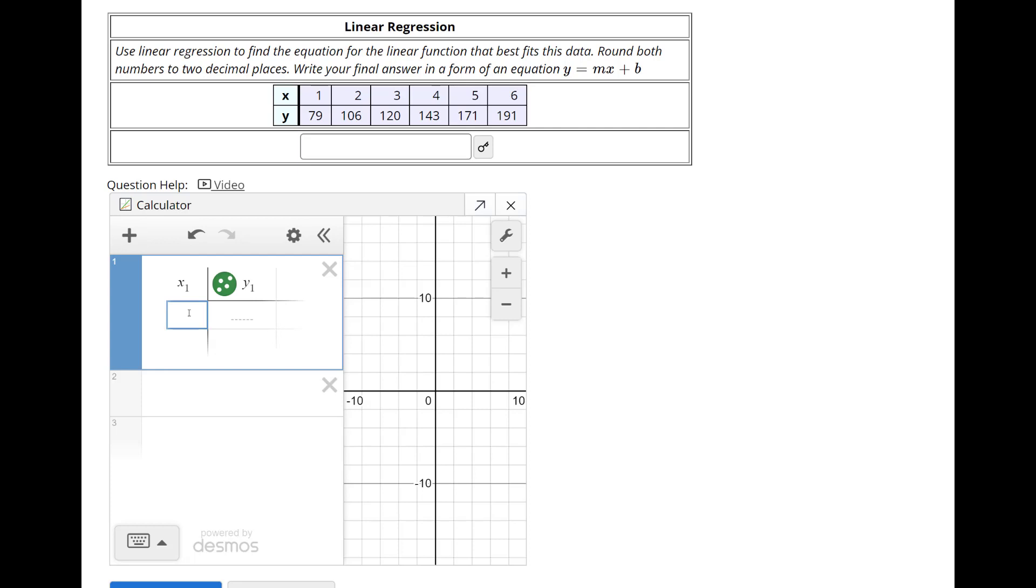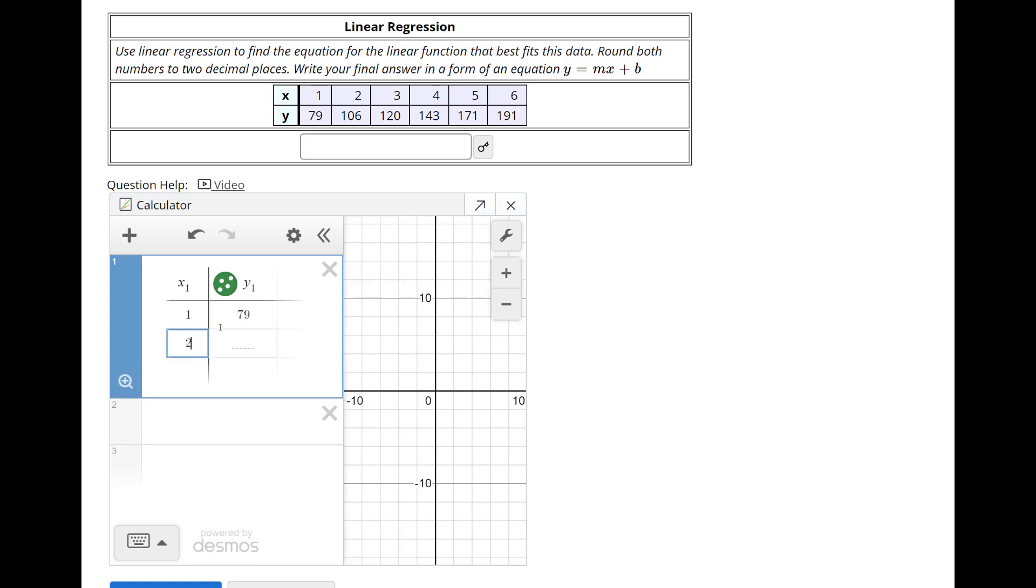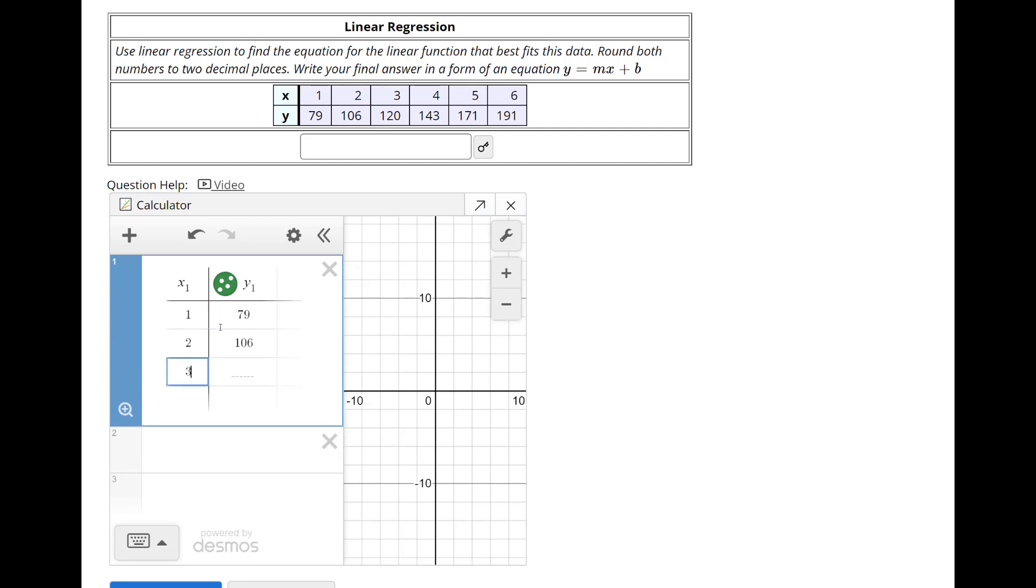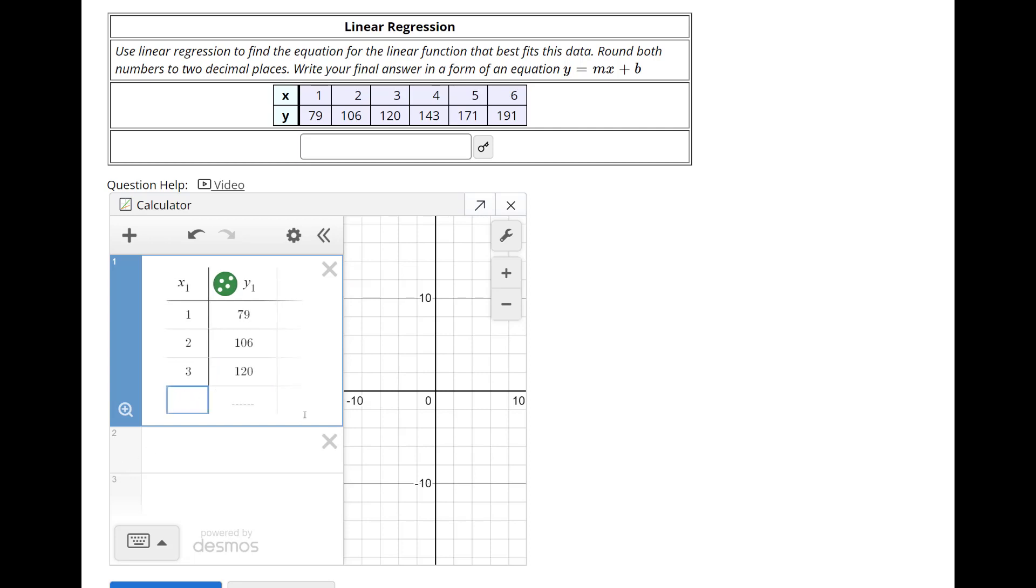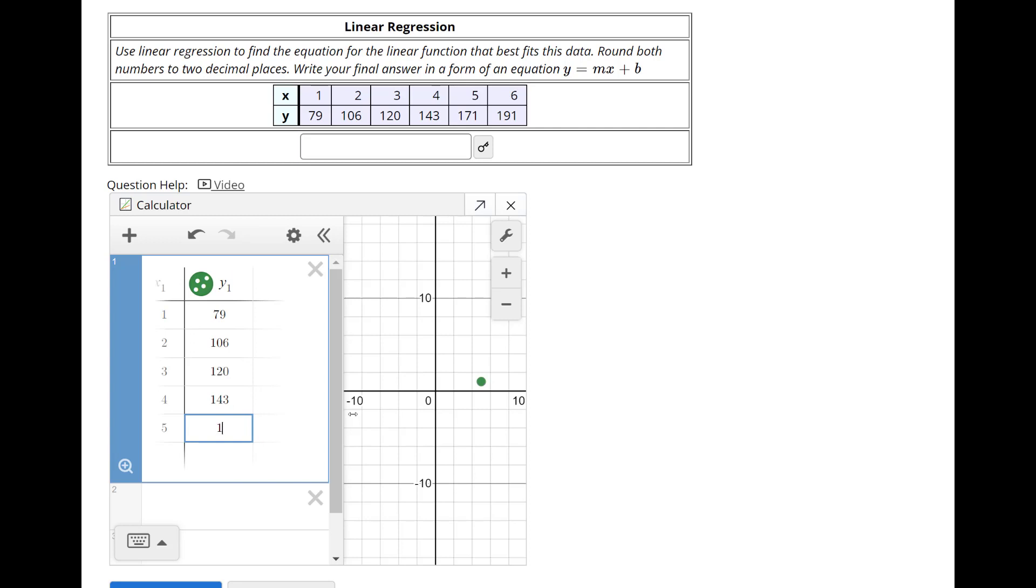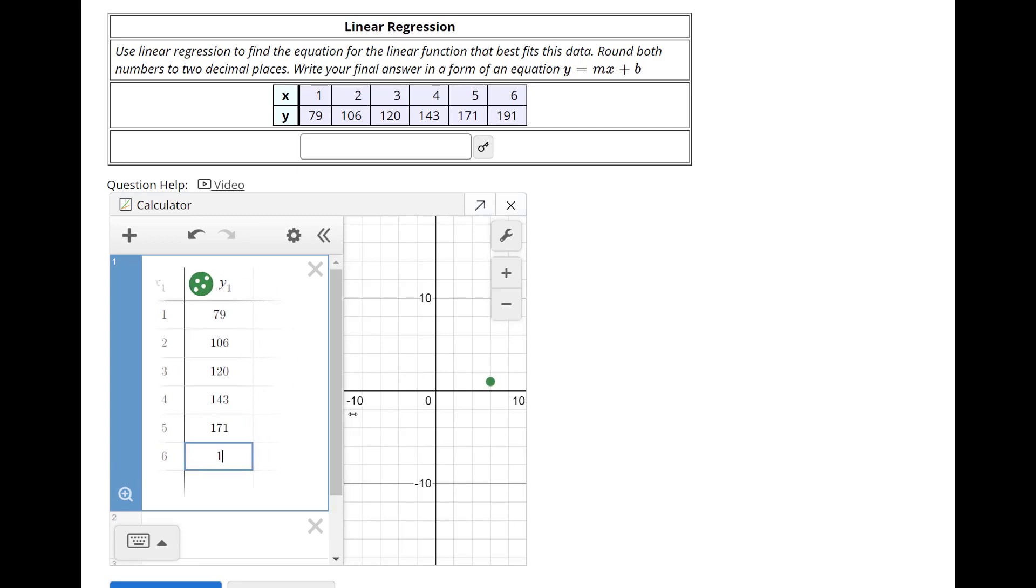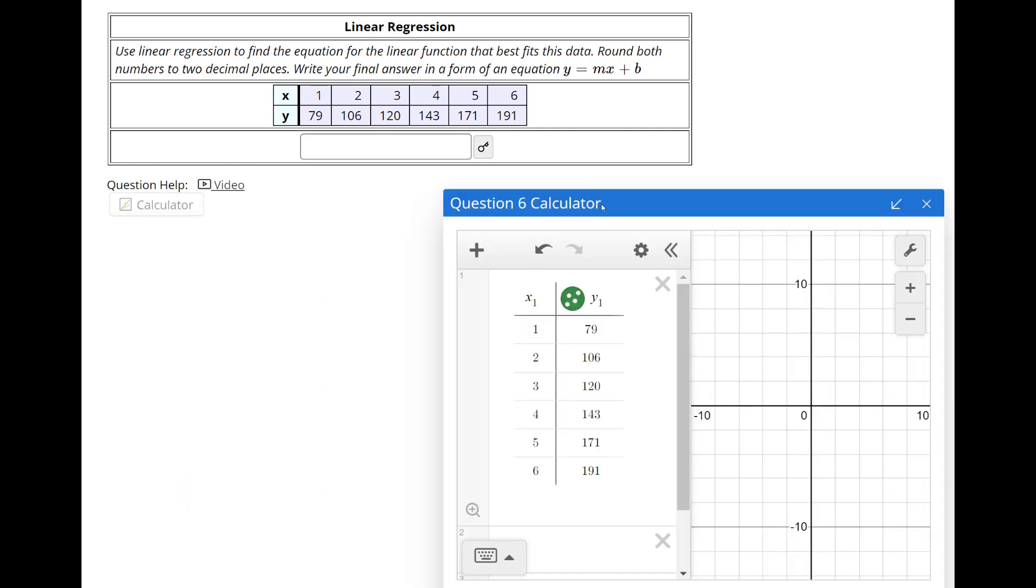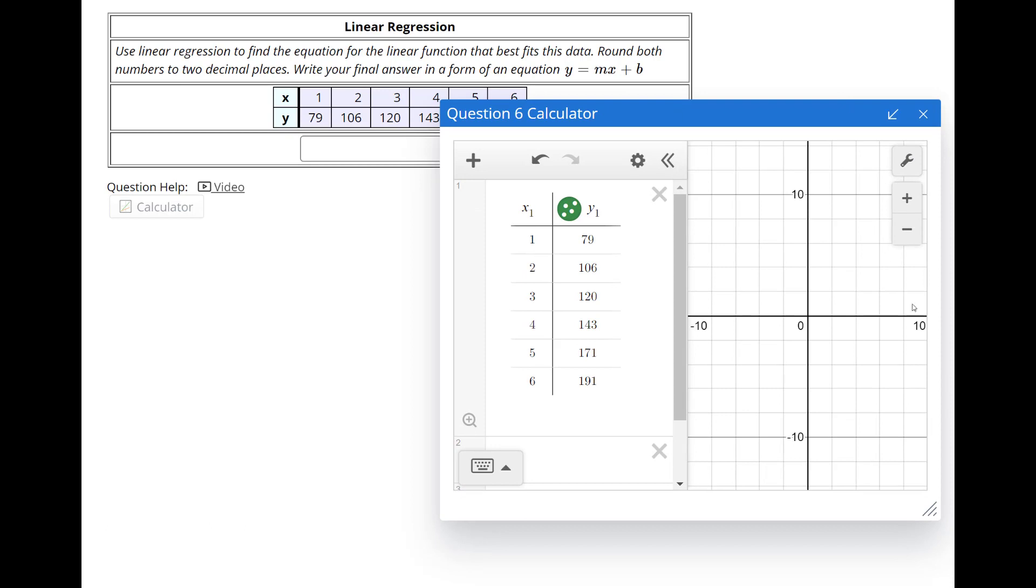And then I'll do 1 corresponds to 79, 2 corresponds to 106, 3 corresponds to 120, and what you're not seeing over here, I think if I do that it's going to take over the whole screen. Let me just get all the data in first. 4 corresponds to 143, 5 corresponds to 171, and 6 corresponds to 191. Okay, so I got the data in there, and I'm going to go back to here now. Let's see if I can expand this. Not really.